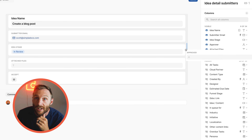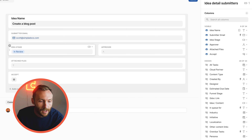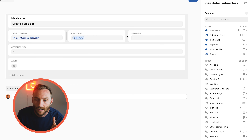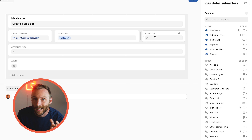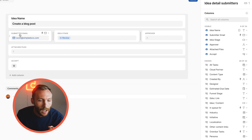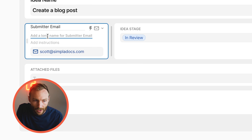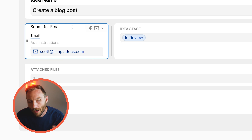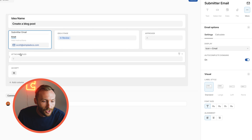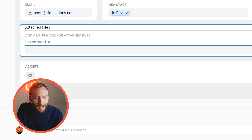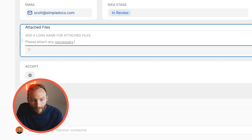You have the option to push fields into columns so you can hold a lot of them next to each other. You can also make those columns longer or shorter depending on what needs to be shown. There's also something called a 'long name' — you can give a field a short display name like 'email' while still referring to it as 'submitter email' in your table.